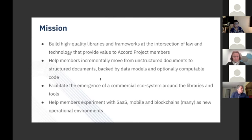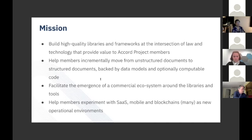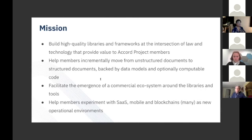We're trying to facilitate the emergence of a commercial ecosystem around these open source libraries and tools. We also help our members with deployment on SaaS, mobile, blockchain, and other operational environments.